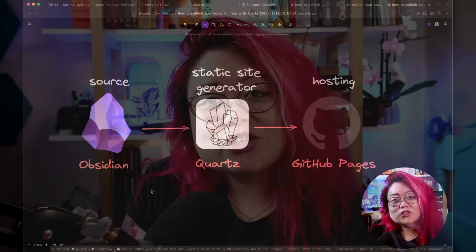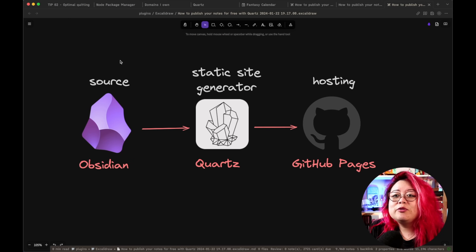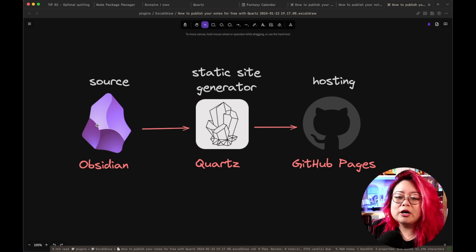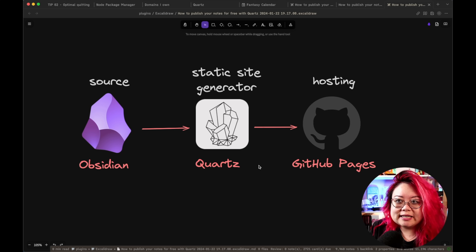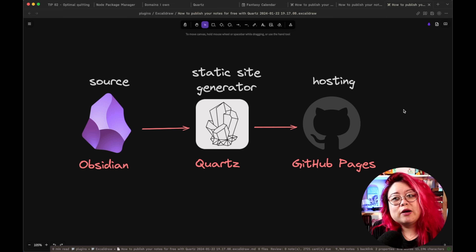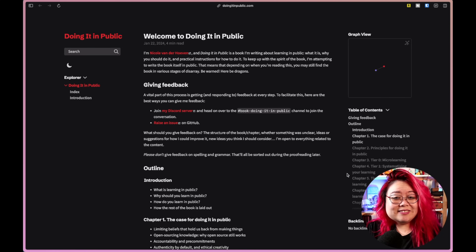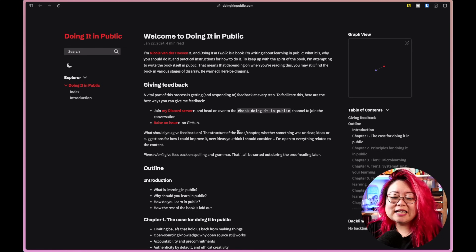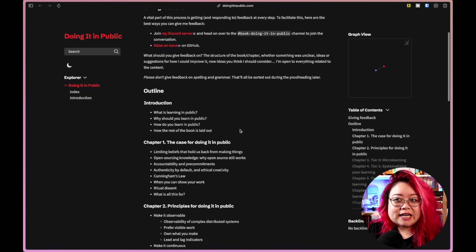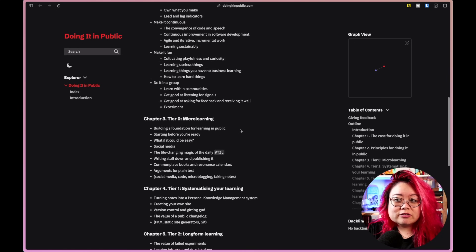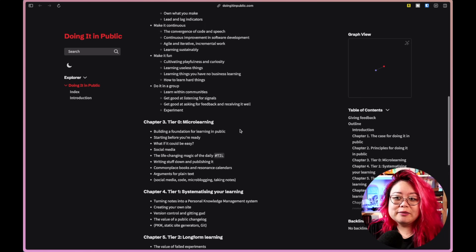Here's the workflow I'm going to show you. I'm going to use Obsidian to generate the source text — the markdown files. I'm going to use Quartz as my static site generator. And as my hosting provider, I've chosen GitHub Pages. Just to give you a sneak peek, this is the end result — a site I've created using my notes, generated by Quartz and hosted on GitHub Pages.